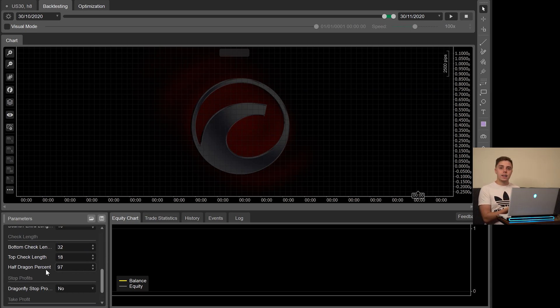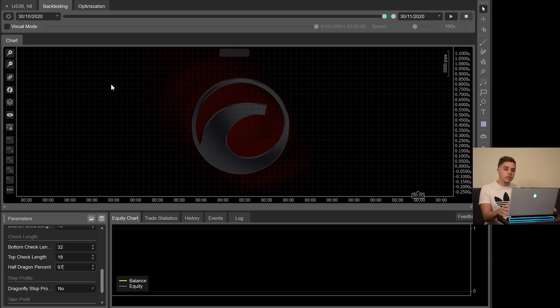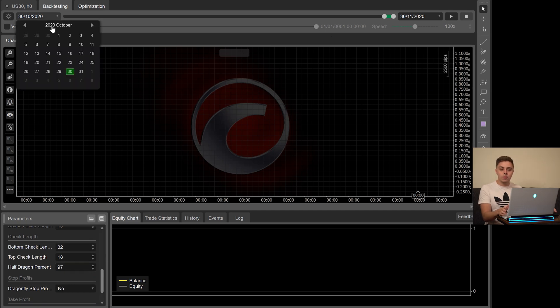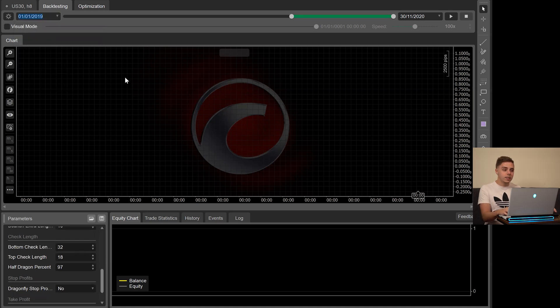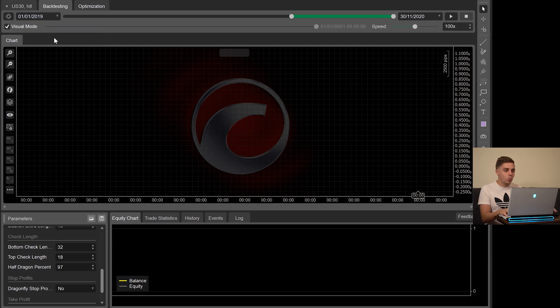Through my backtesting, I've actually concluded that at least over the past two years, this has been the very best way to trade, which is really interesting and you can actually use that for your real trading on even non-automated accounts. So we're going to the same date, January 1st, 2019, and we're going to be clicking the visual mode so we can watch this play out.